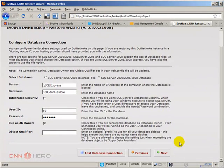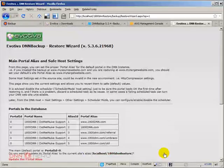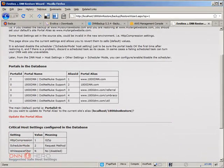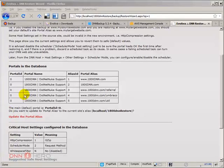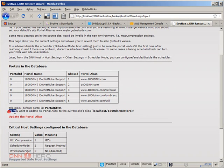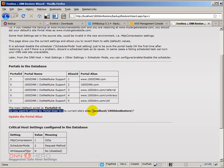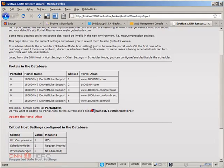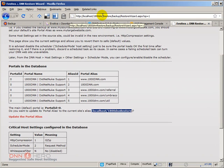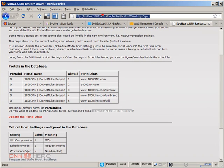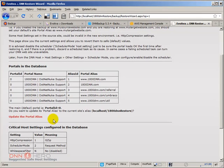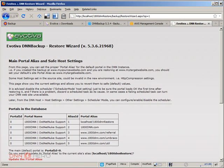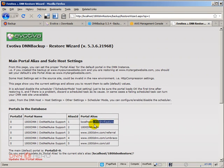It's asking me for database connection. Again, this is all set already. Click next again. Now, very wisely, the wizard is asking me if I want to add one more portal alias to my list of aliases here that is already in the database called localhost slash 1800dnnrestore because the wizard is running from that URL. So, yes, of course, I want to do that. So I'm going to click update portal alias. So the new portal alias now is localhost slash 1800dnnrestore.